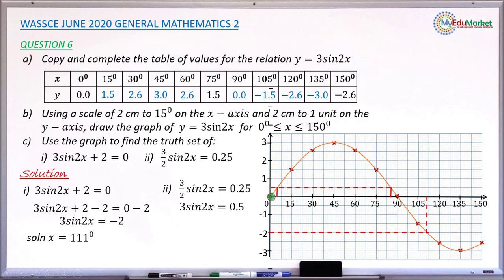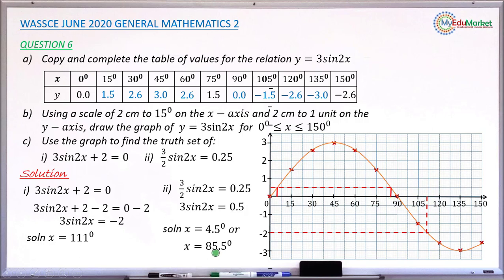Reading the two x values: the first value, counting small divisions from 0, each worth 1.5 degrees, gives x equals 4.5 degrees. The second solution from the other intersection is approximately 85.5 degrees. These are the two solutions to equation Roman 2, answering all three parts of question 6.